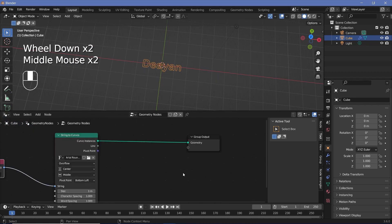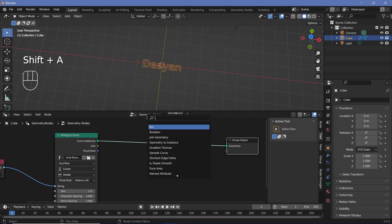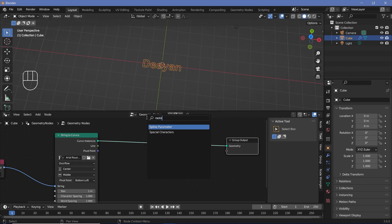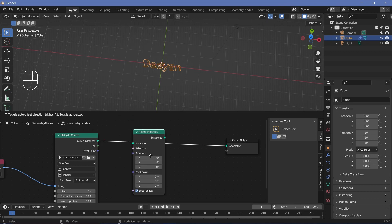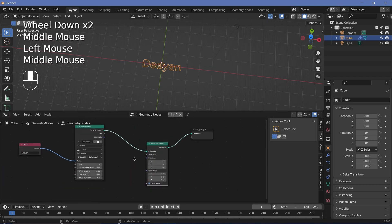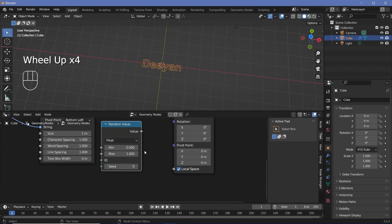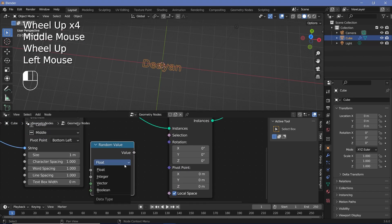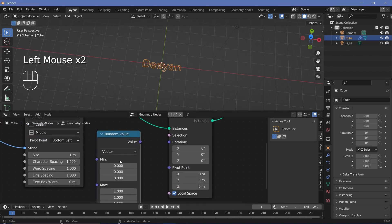The next thing that's going to be done is the actual animation or at least the setup for the animation. So we'll press Shift+A and search for a rotate instances node and plug that in right after the strings to curves. And for the actual rotation, we'll search for a random value node. Now this random value is initially going to give a float — we have to change that from float to vector because we want it to be random on all three of the axes.